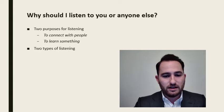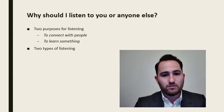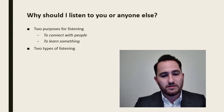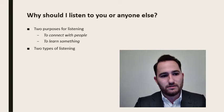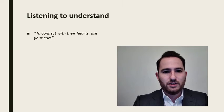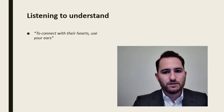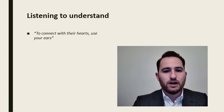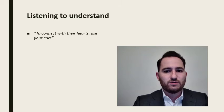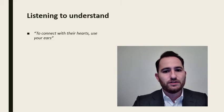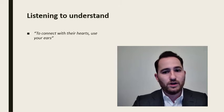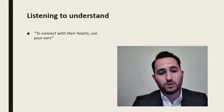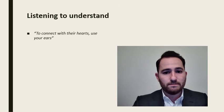In the next slide, we will talk more about how to properly listen to understand. To connect with their hearts, use your ears. That is the phrase associated with the chapter on listening in John C. Maxwell's book, The 21 Indispensable Qualities of a Leader. This is a great way to explain the importance of listening.